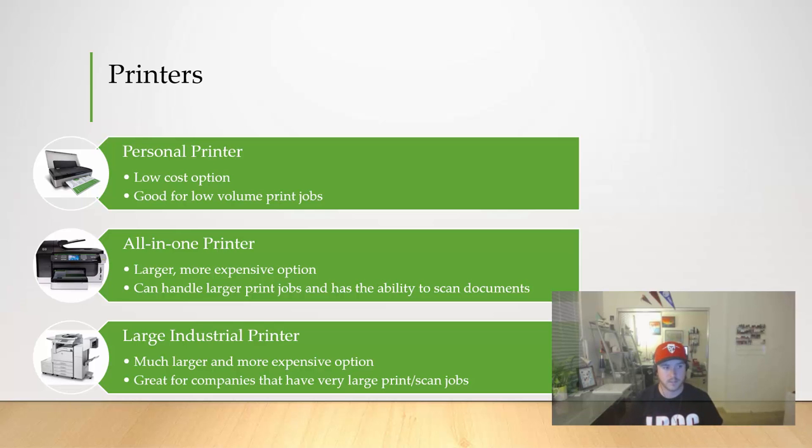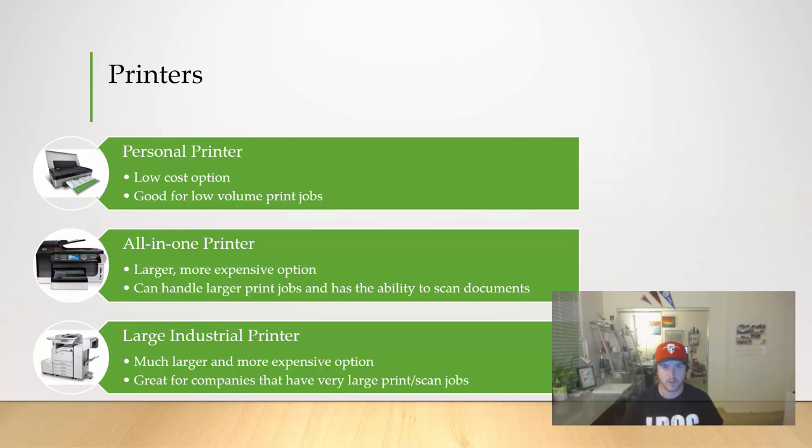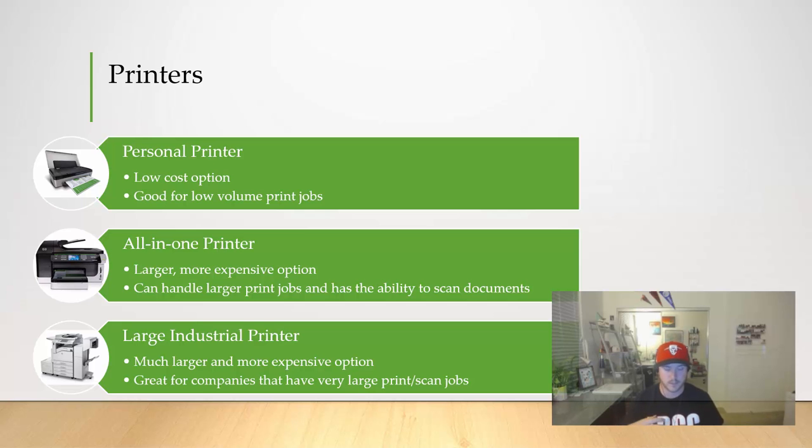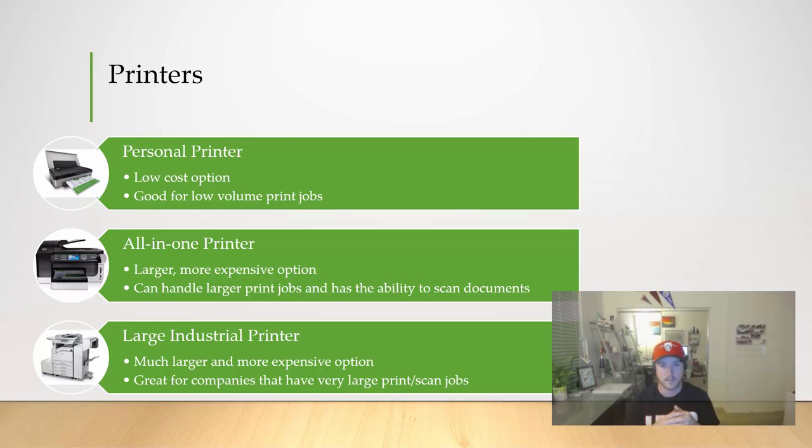That's the differences between the printers that we see here. Again, there's other types like 3D printers, but we're not going to get into those so much today as we're focusing on the ports themselves. Again, most of your printers are going to connect wirelessly or with that USB cable.